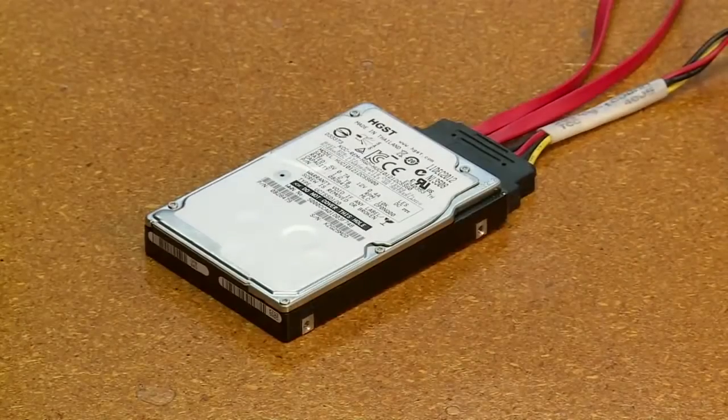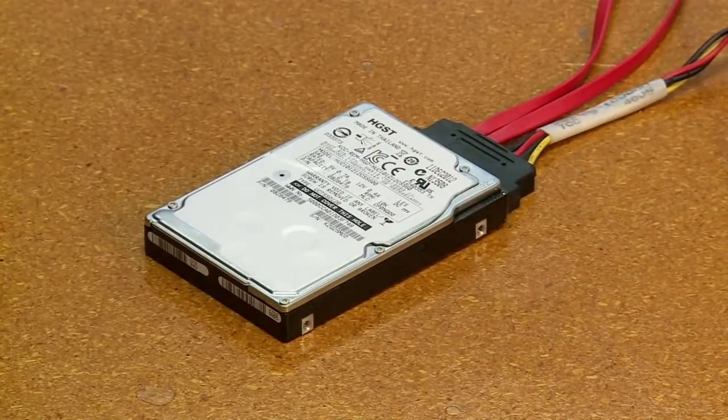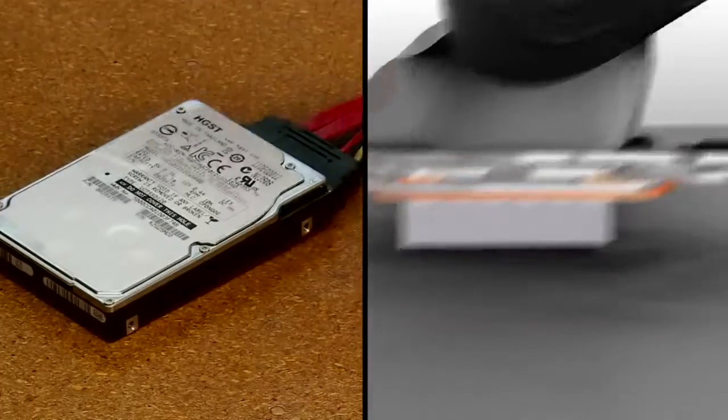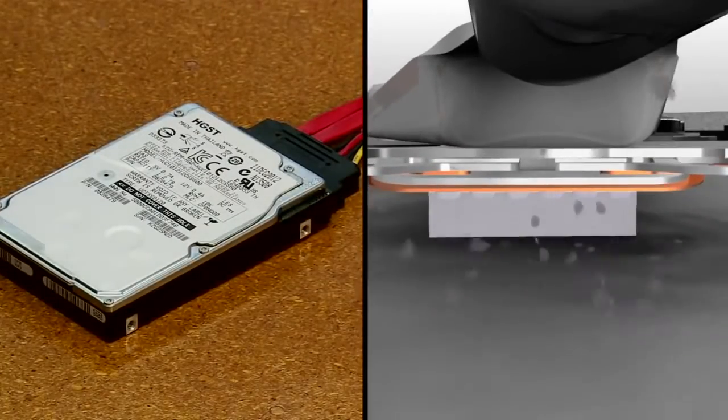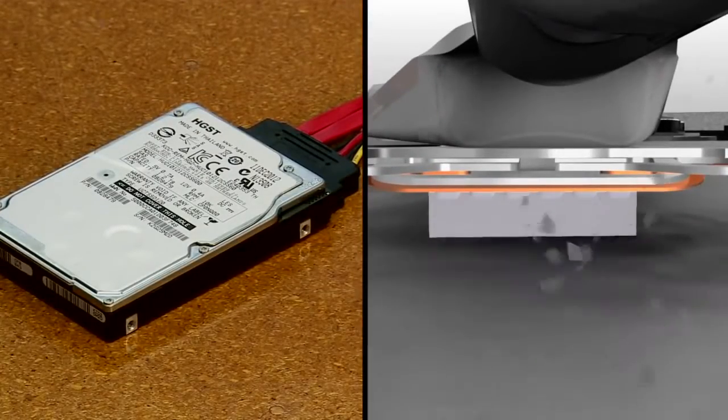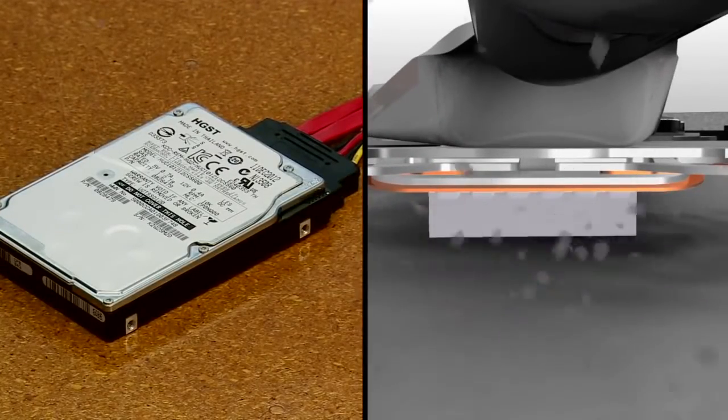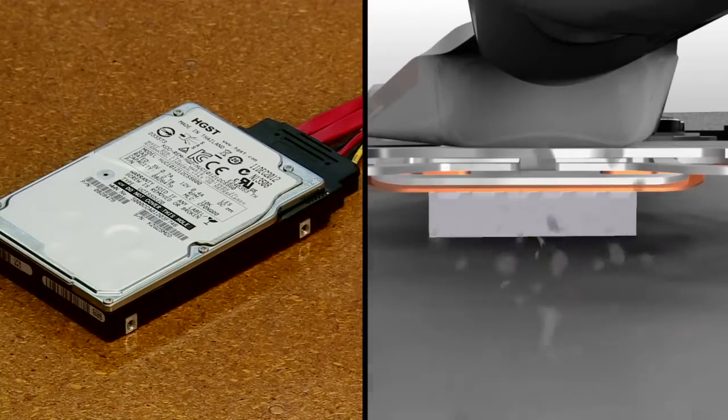An impact while powered on can also cause the drive to fail due to reduced performance or head-to-disc contact.